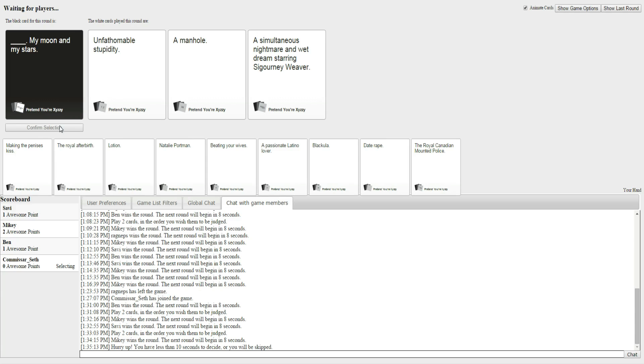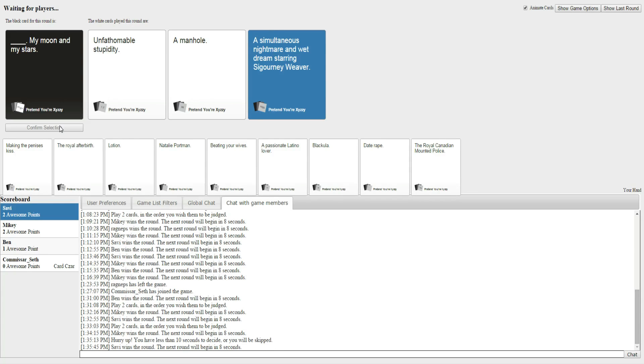Okay. I guess... Okay, so... Unfathomable stupidity. My Moon and My Stars. A manhole. My Moon and My Stars. A simultaneous nightmare and wet dream starring Sigourney Weaver. My Moon and My Moon and My Stars. None of them really worked. None of them worked great.